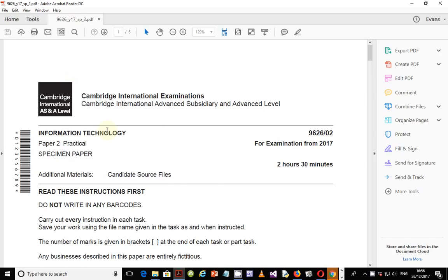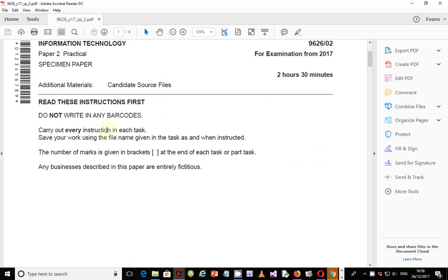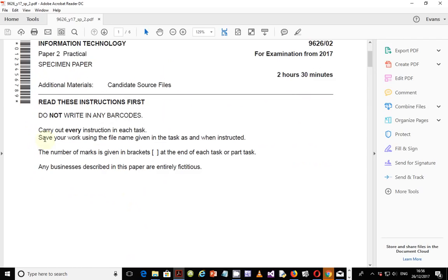Without wasting much of our time, let's go straight into the work. One of the things I want to emphasize is that unlike the IGCSE ICT papers that you probably did at the IGCSE level, this is a very strict paper. You are told to save your work using the file name given in the task as and when instructed. Most of the files that you create, you're supposed to give them the exact file names as they are.